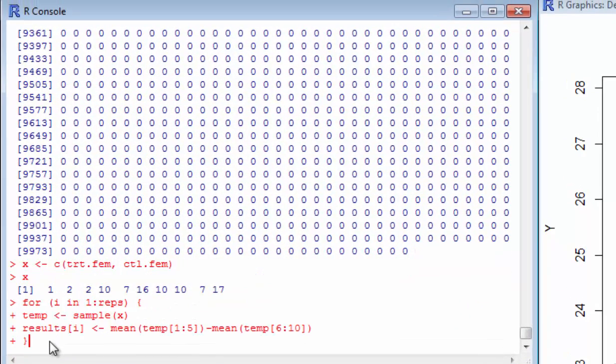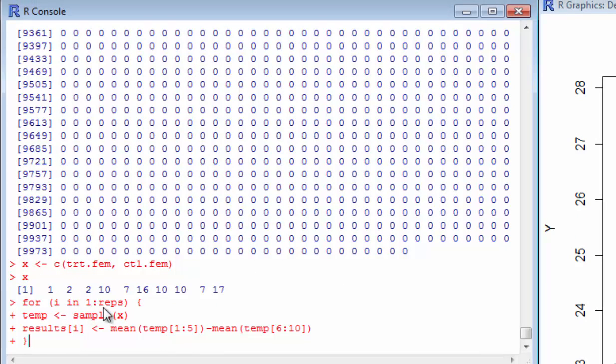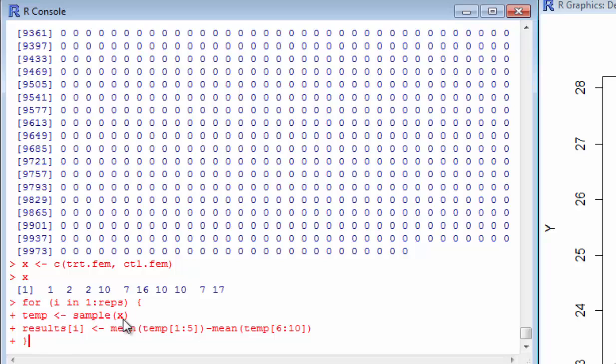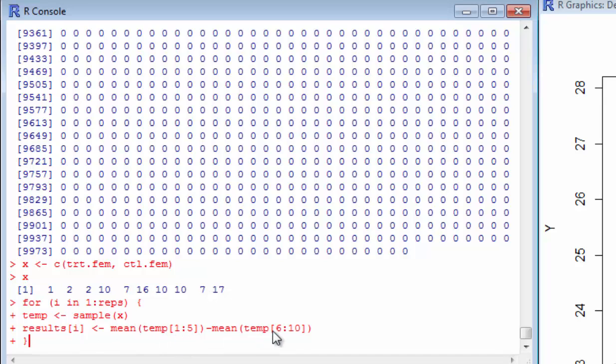So this all has to be typed in together. For i in 1 to 10,000, because we defined reps to be 10,000. I could have just put 10,000 in here if I wanted to. We're going to define temp, and that's going to be a random sample from these 10 observations. And in that random sample of these, the first five are going to be the control group, and the second five are going to be the treatment group.